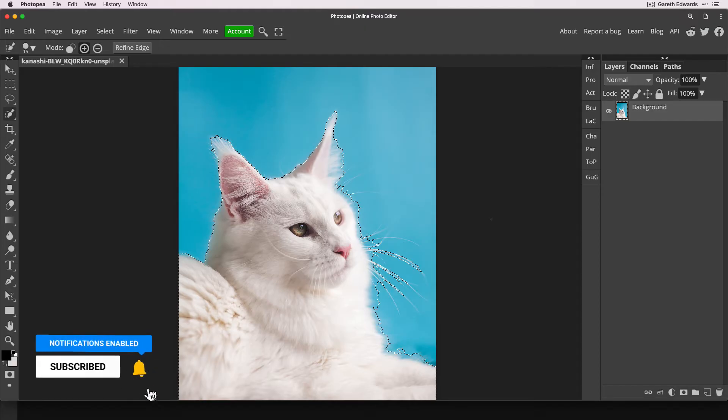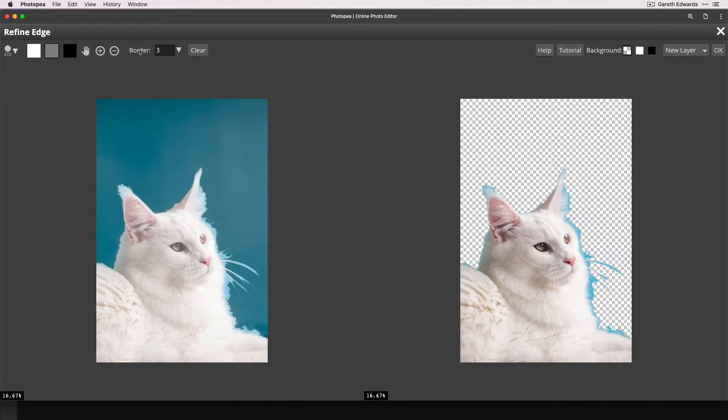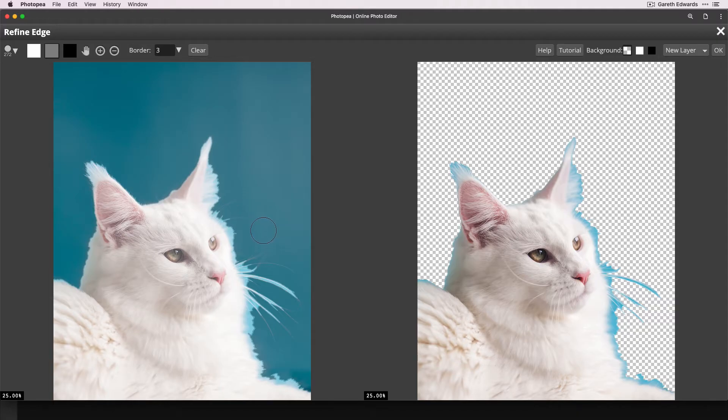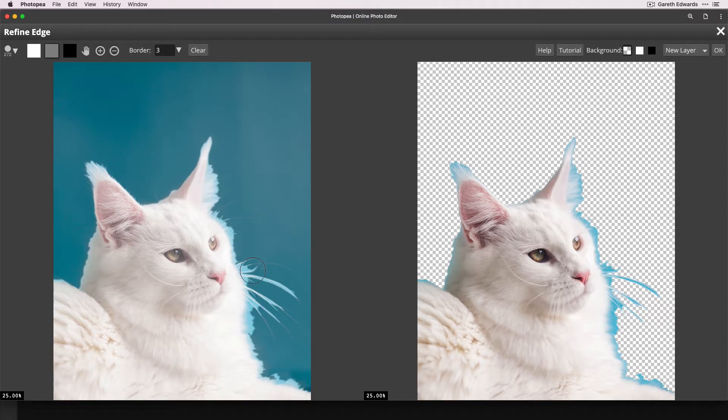So once we have that selection live, go up and click on this Refine Edge button in the top toolbar. Now that will take us to our Refine Edge dialog. Now this can be quite slow, so bear with me. I'm just going to zoom in a little bit so we can see more what's going on. So how this tool works is on the left hand side, you can see the main image with a representation of the selection. And on the right hand side is the output. So that's what our final cutout is going to look like.